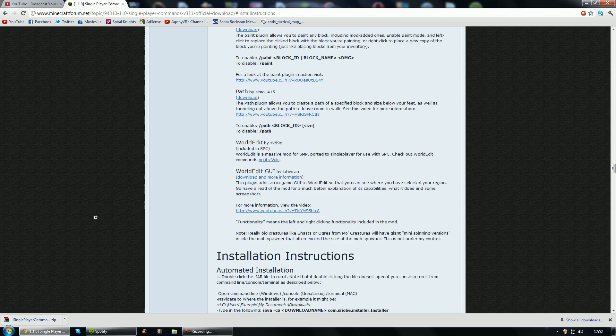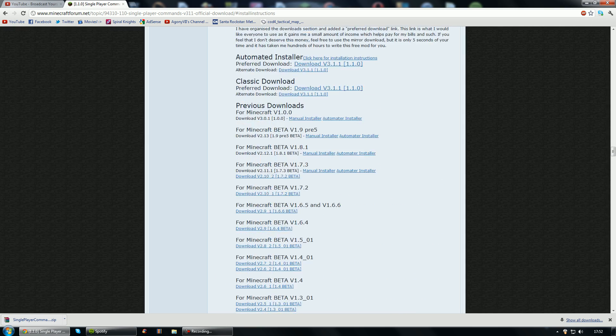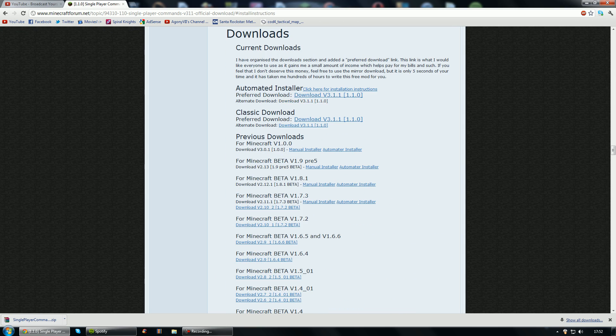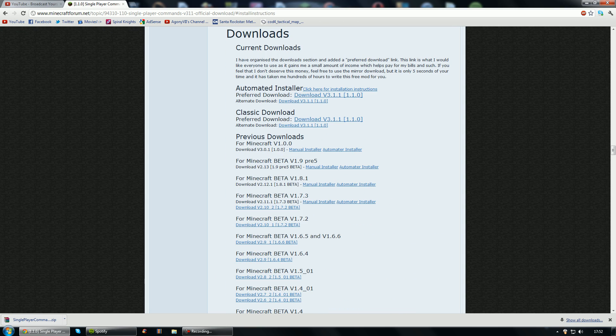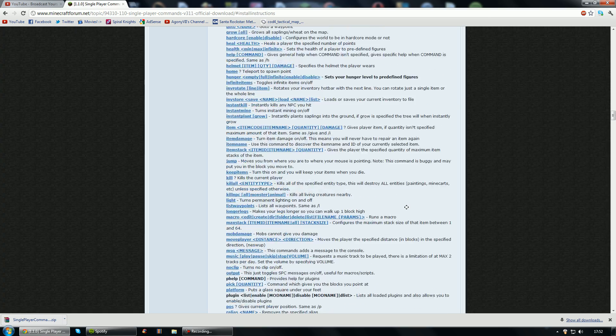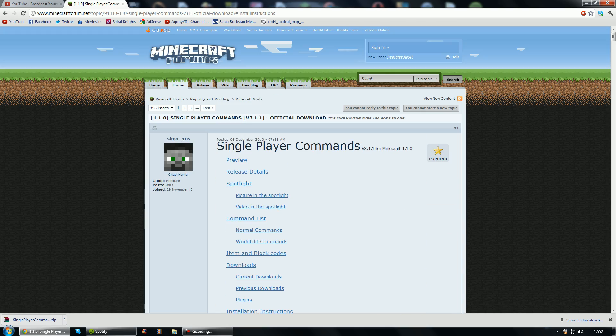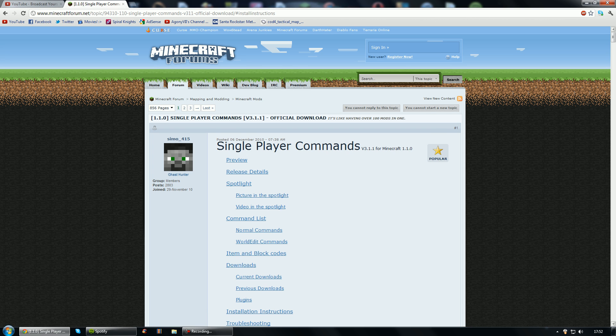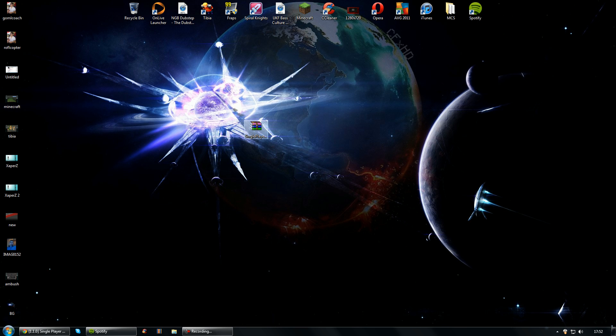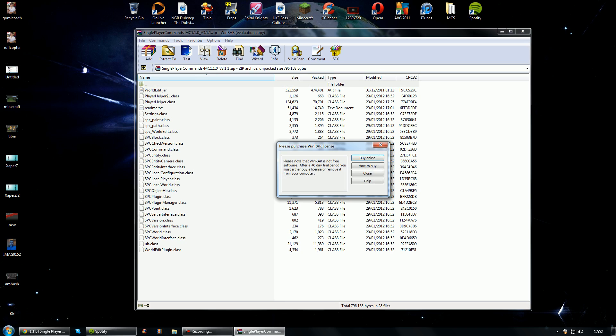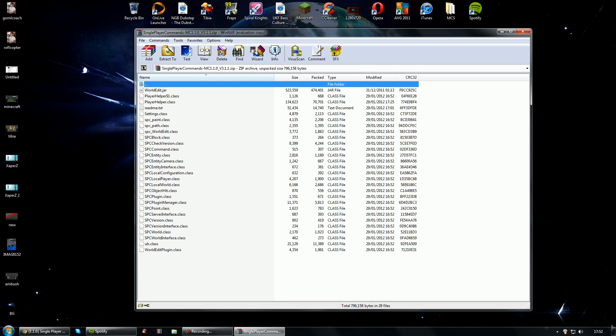So basically you can just come to this webpage right here and it gives the download. You can actually have an automated installer which you just run and it installs right for you. But if you want to follow this tutorial this is going to be the manual way. So basically we are actually going to open this up and as you can see we've just got loads of files here.